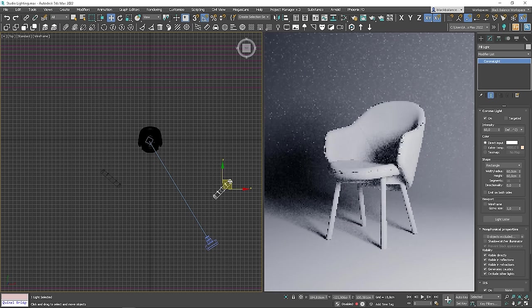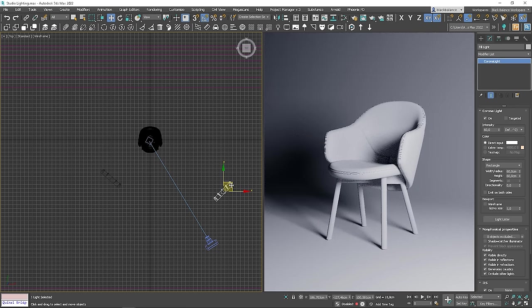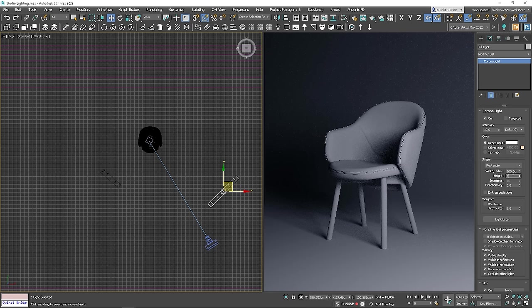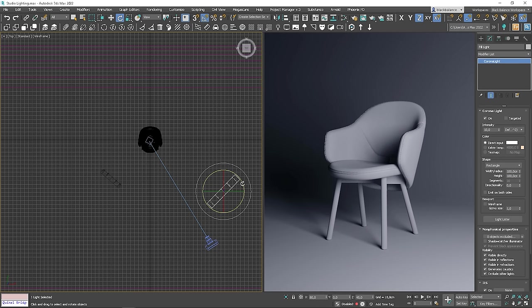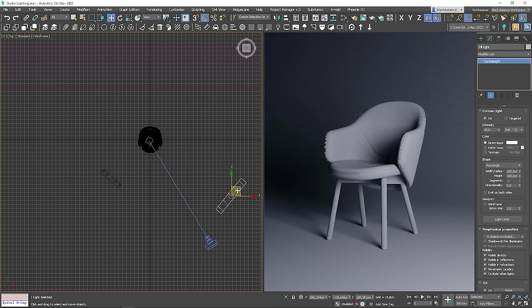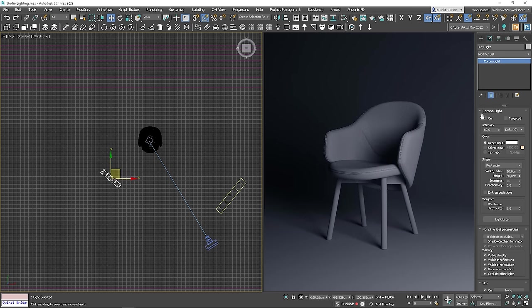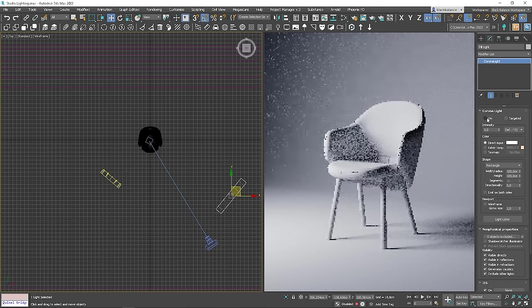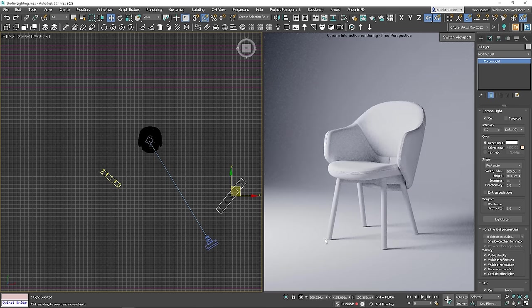Fill light should be larger and less intense than the key light. I will make it less intense. Let's see how it looks with the key light. Looking good. The shadows are nicely lightened. The most important thing is that shadows are going in one direction. The biggest mistake is when the fill light is too strong that creates its own shadows.